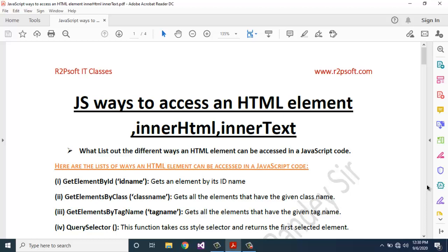Hello friends, welcome to I2P Soft IT Classes. Today we are going to discuss JavaScript topics. Today's topic is ways to access an HTML element, innerHTML, and innerText. We have collected different answers from different sources. Let's start.